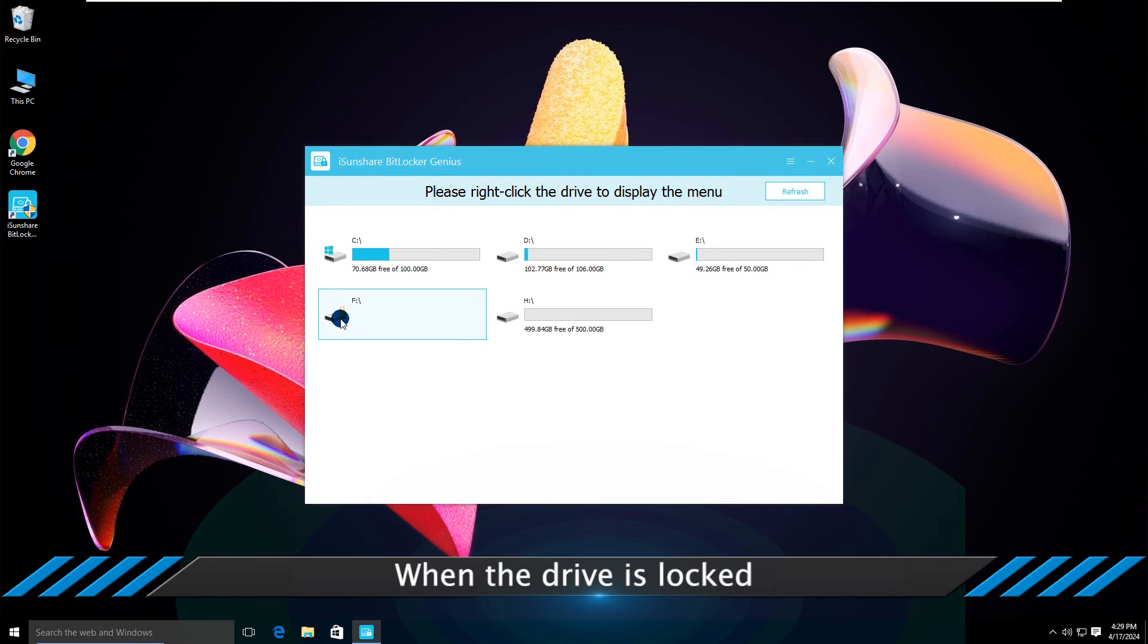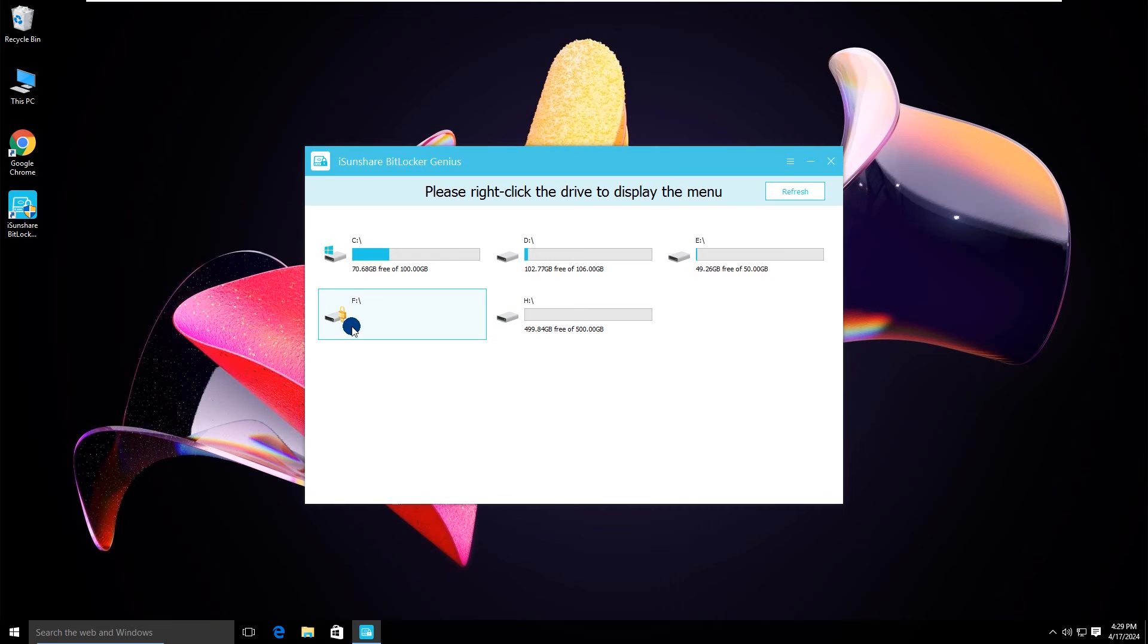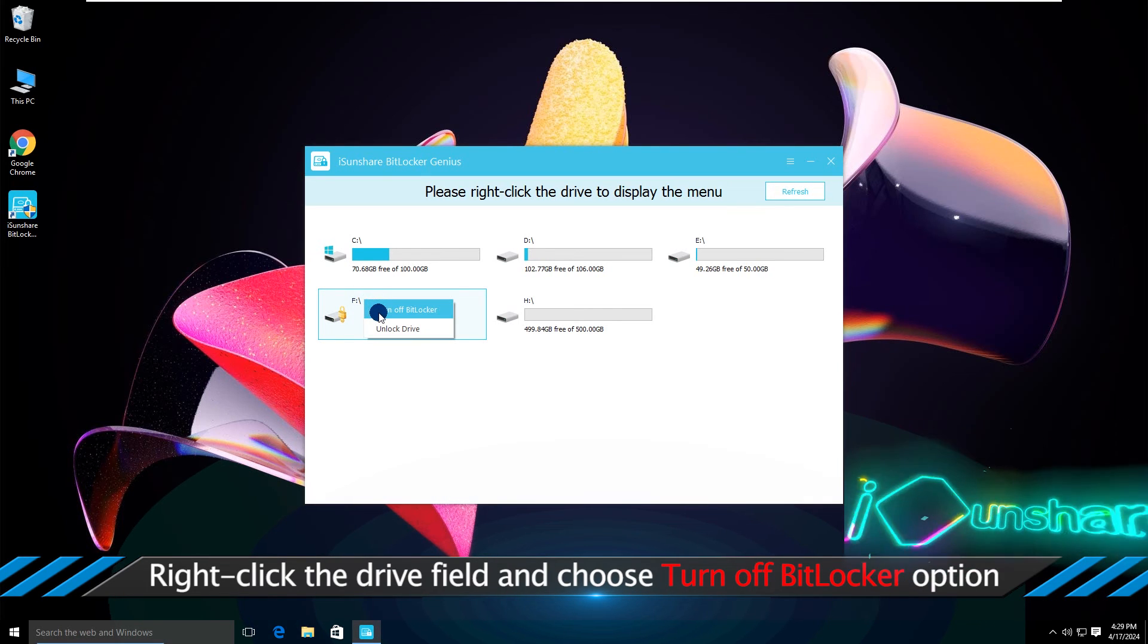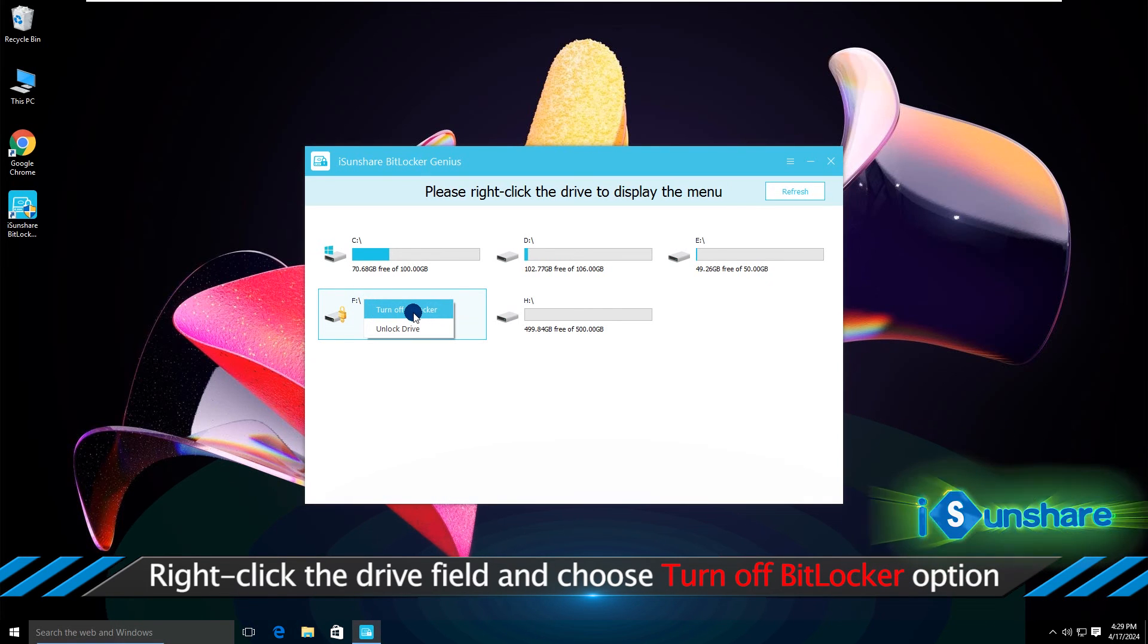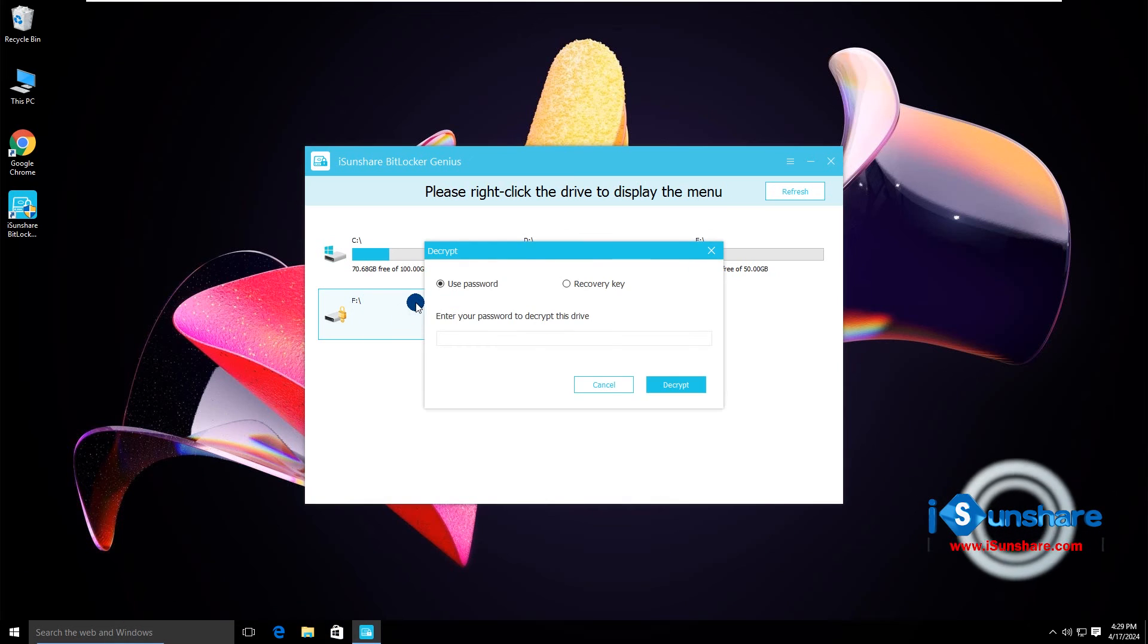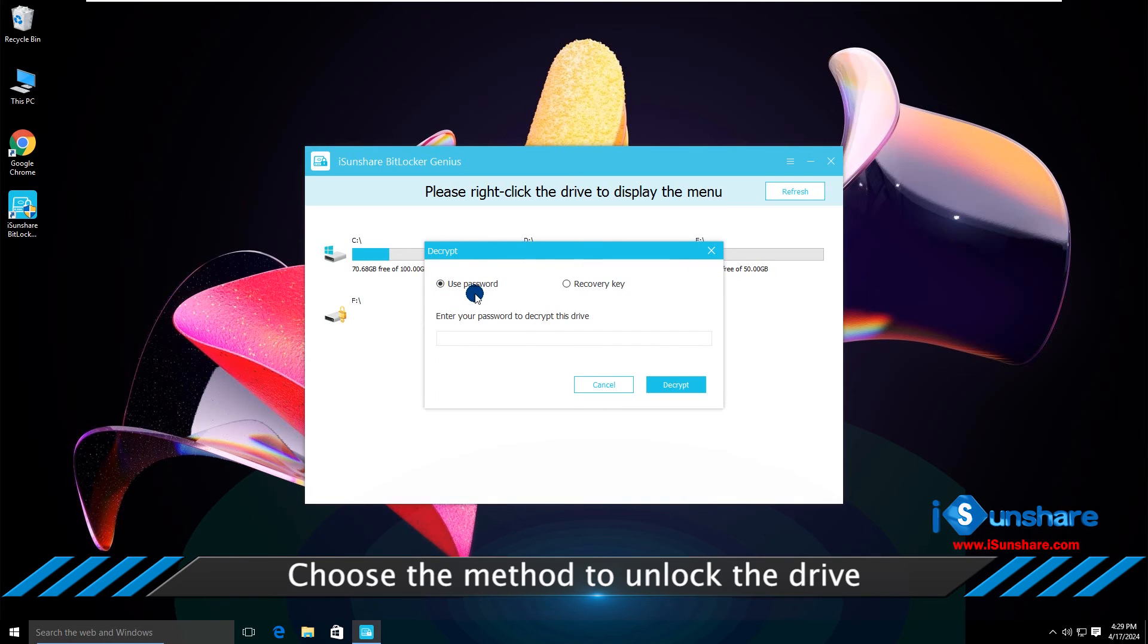But when the drive is locked, you need to unlock the drive first. Right-click the drive and choose the turn off BitLocker option. You can use password or recovery key to unlock the drive.